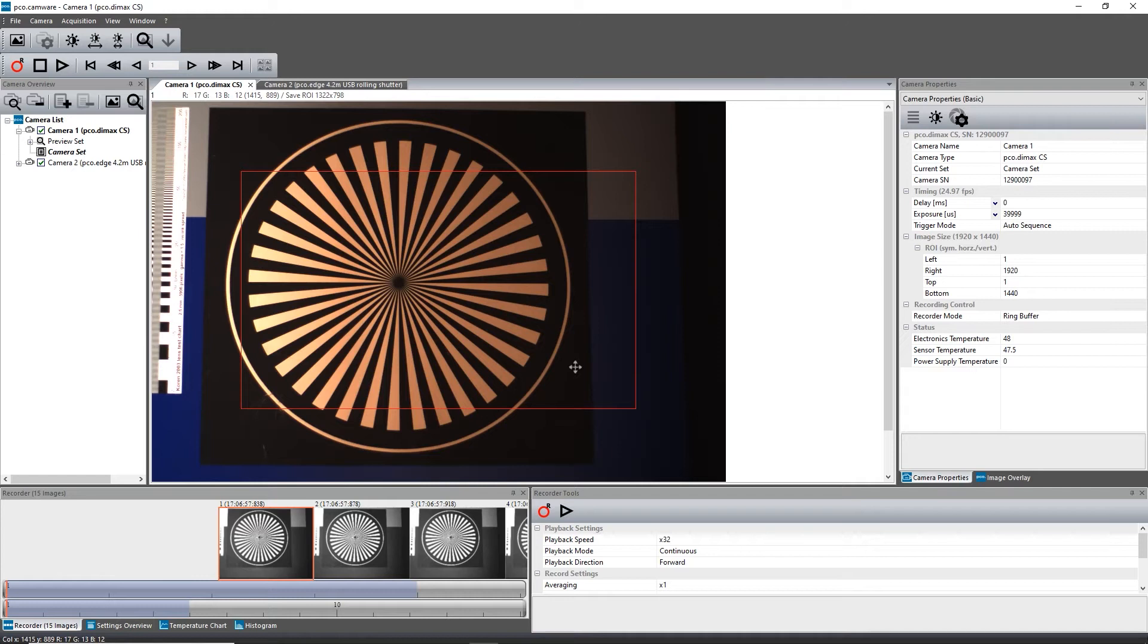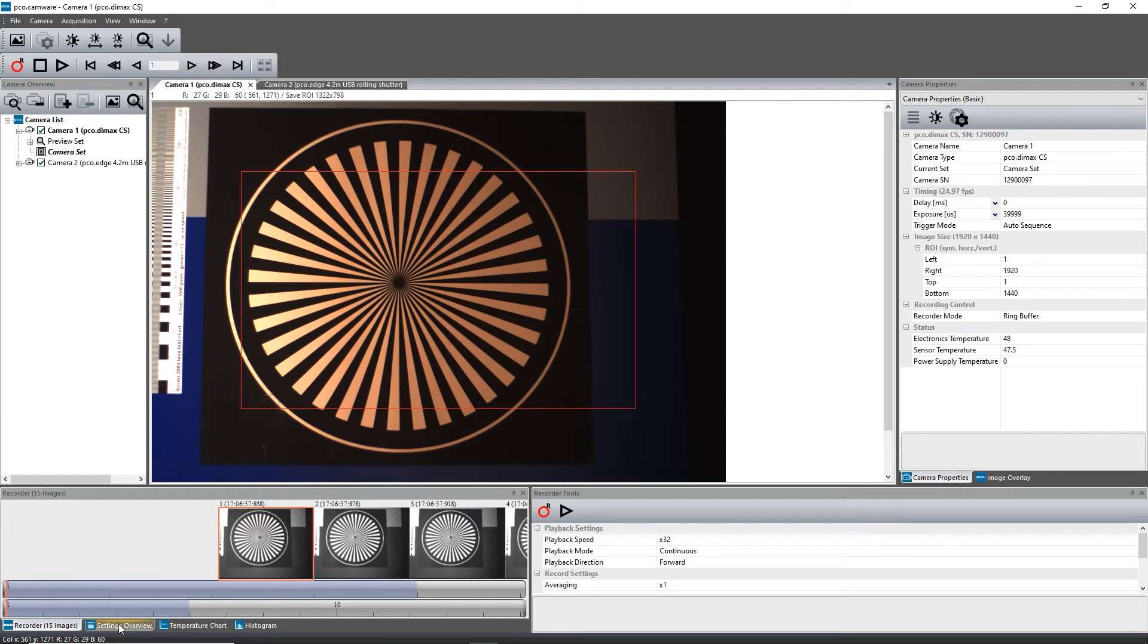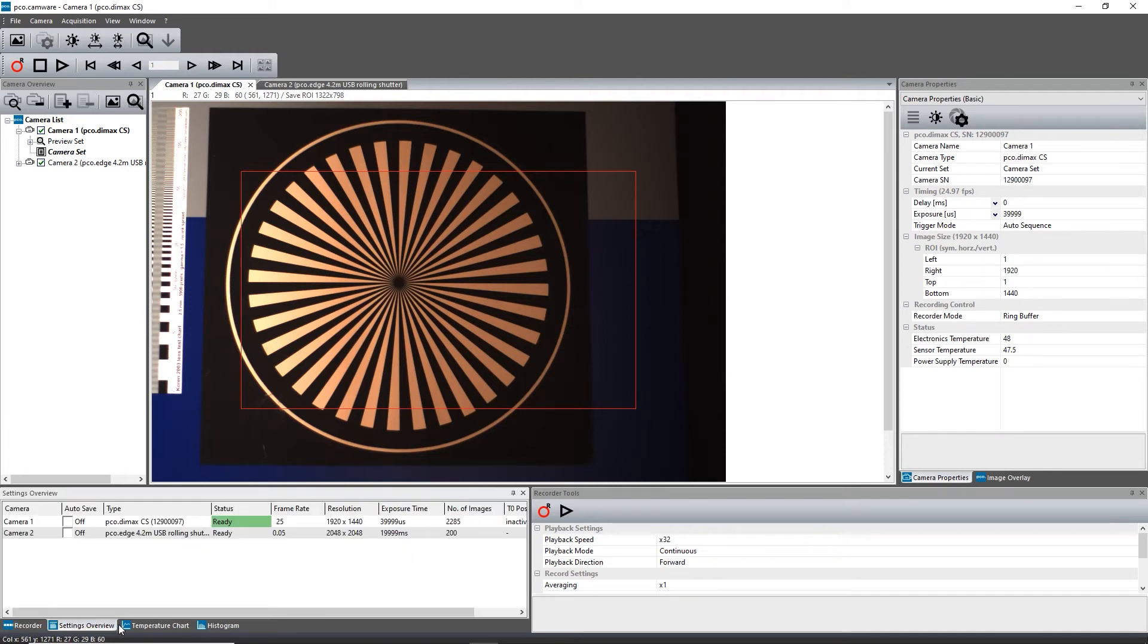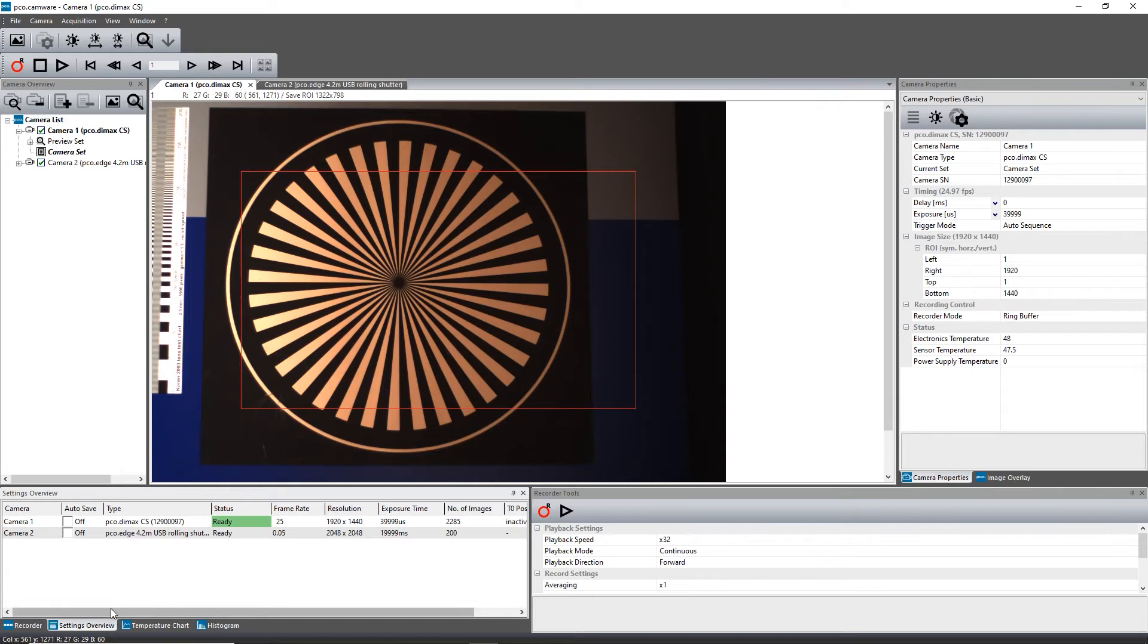The function AutoSave helps to save recorded images or sequences in an easy way. You find this function in the Settings Overview tab within the Recorder section. This function can store raw files as well as export files automatically after you stop your acquisition.